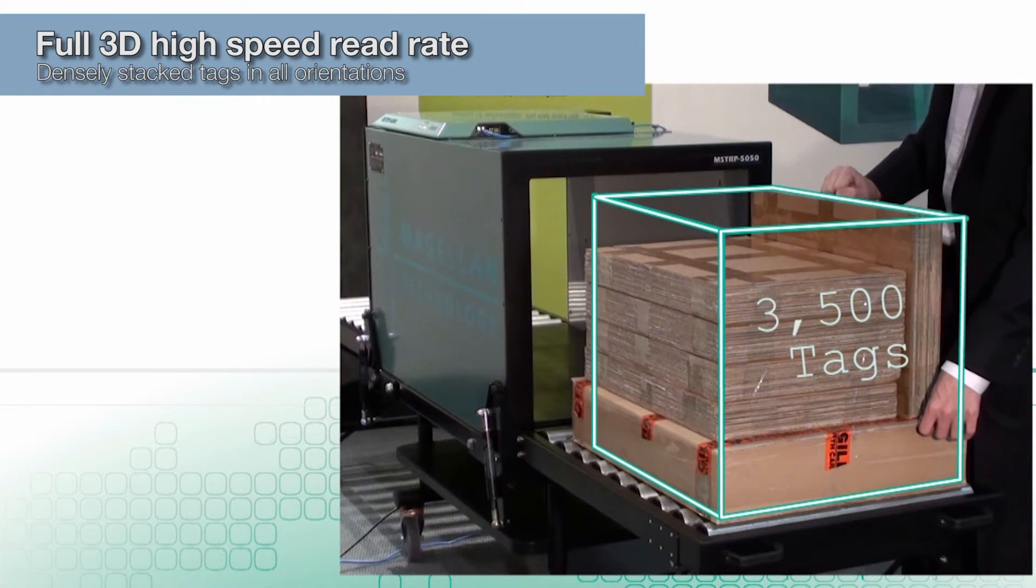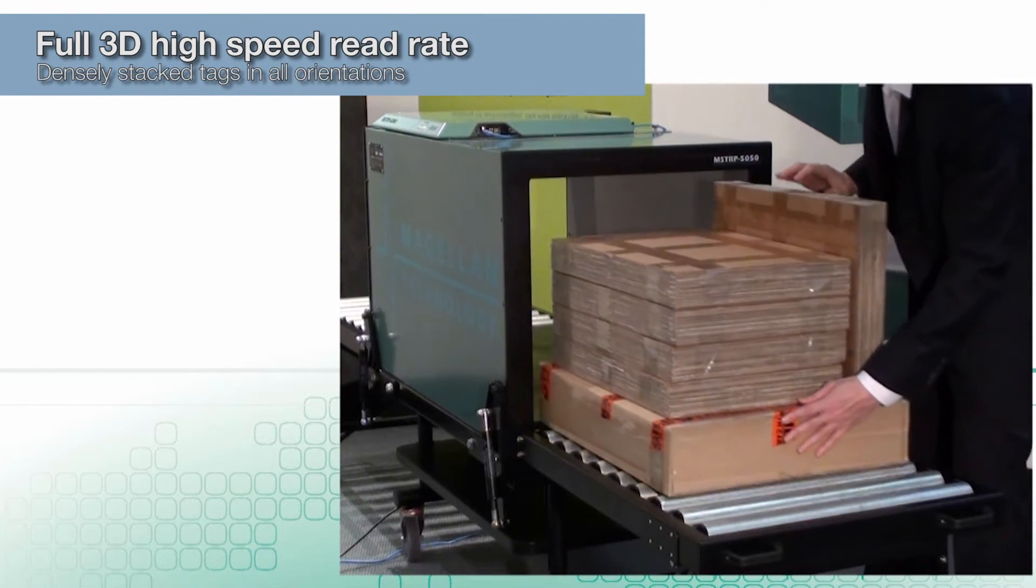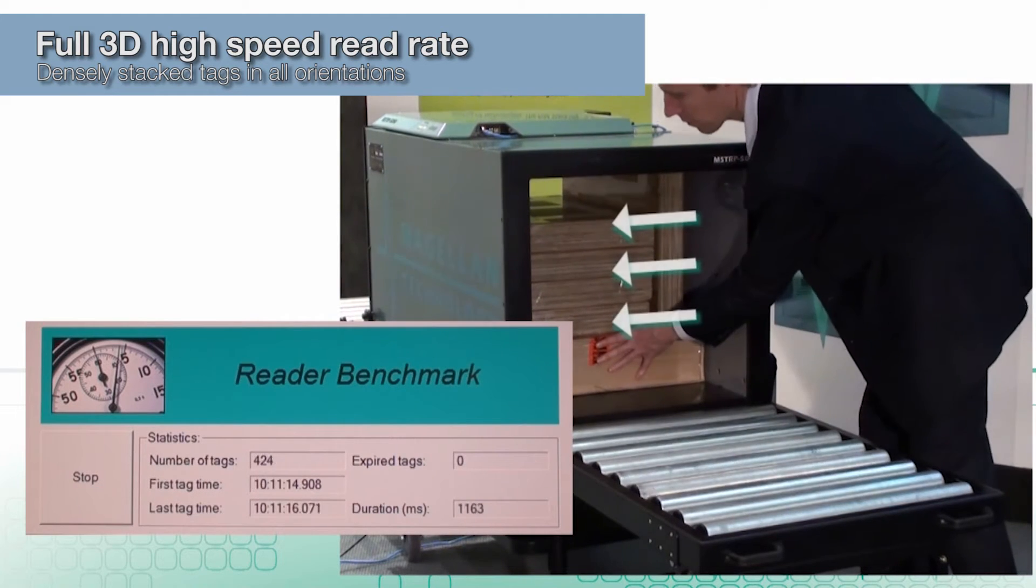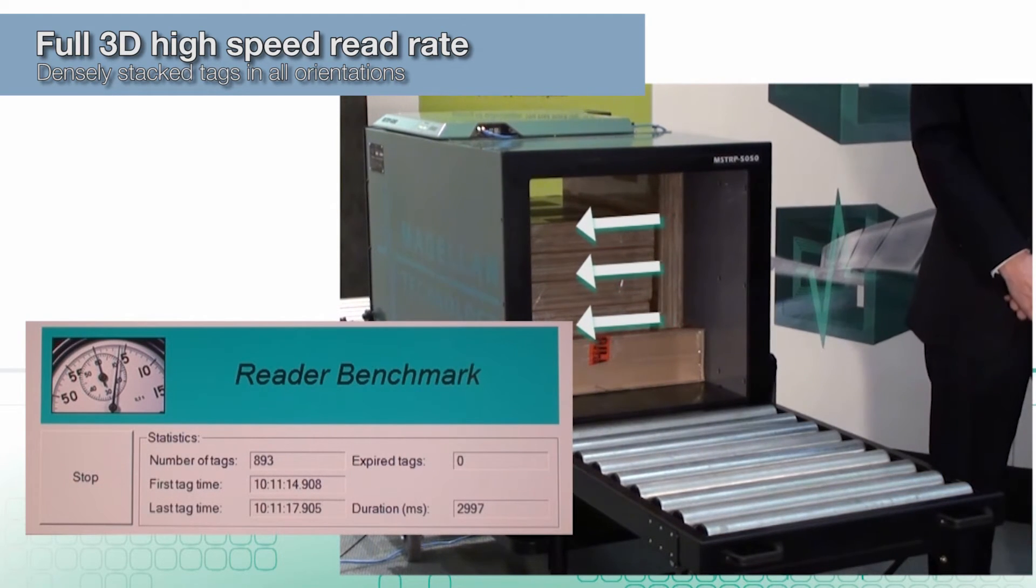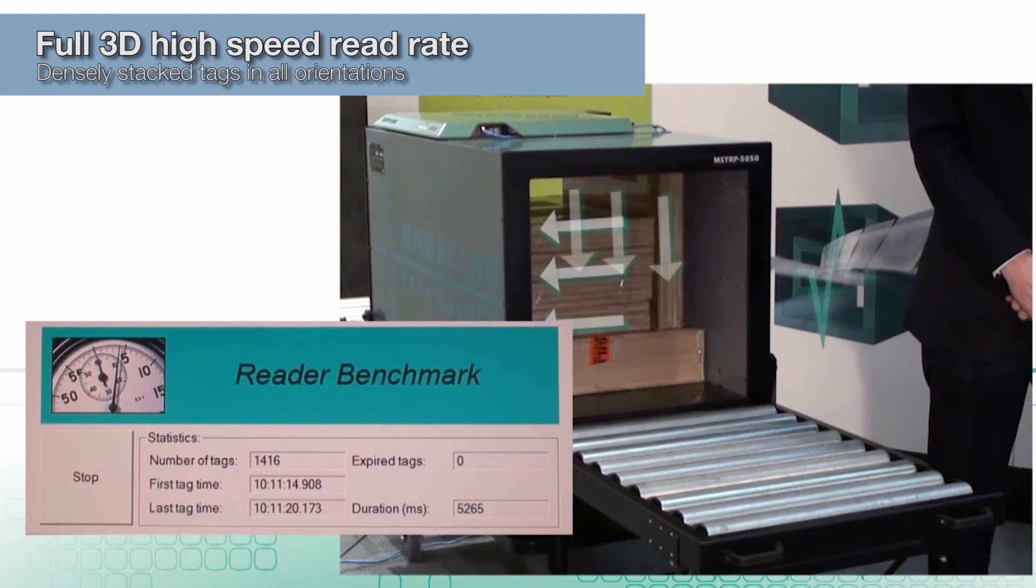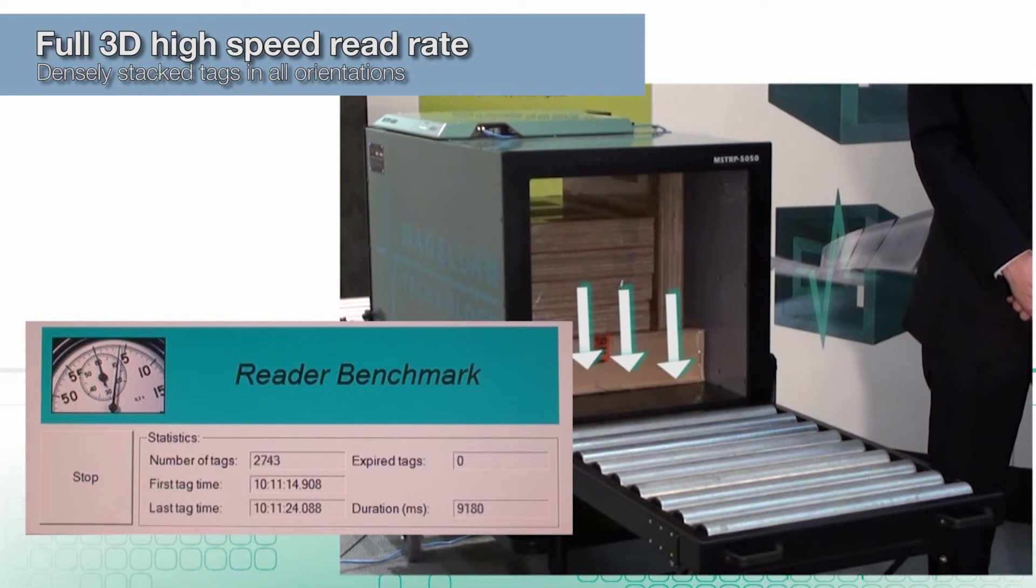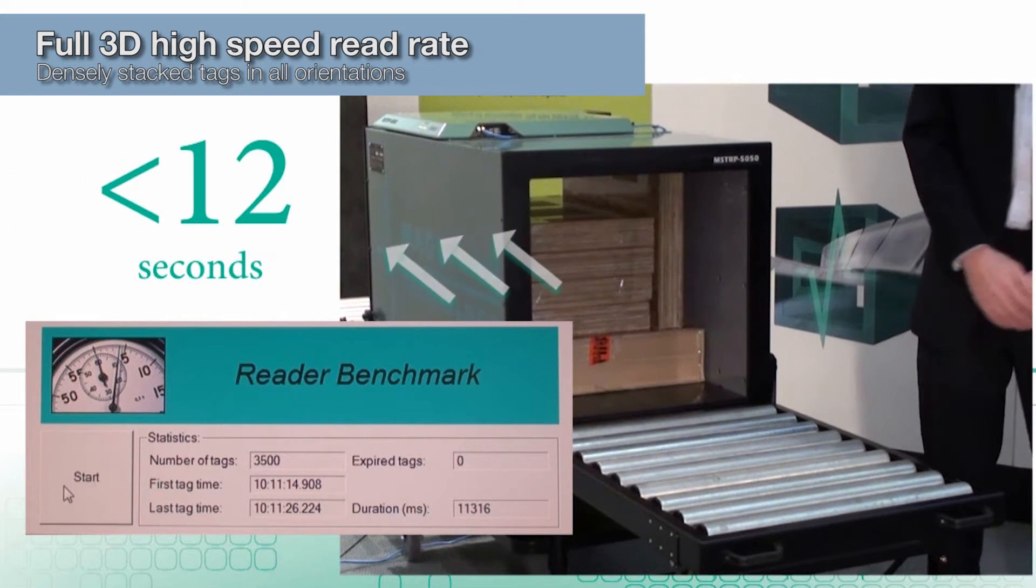Here we see a complete stack of three and a half thousand tags being identified at high speed. The tunnel's multi-axis communication ability reads tags presented in all three orientations. You see here three and a half thousand tags being read in less than 12 seconds.